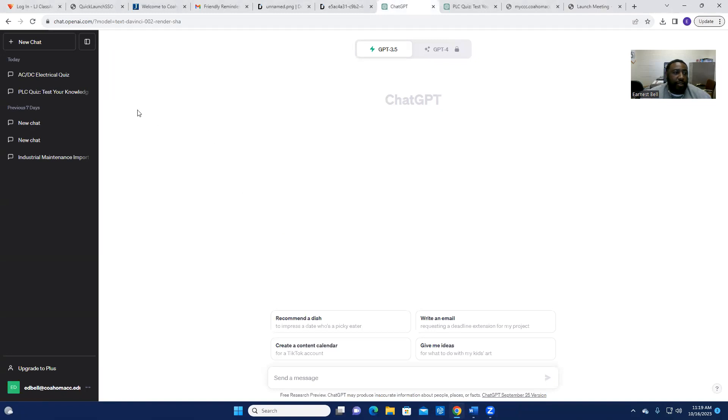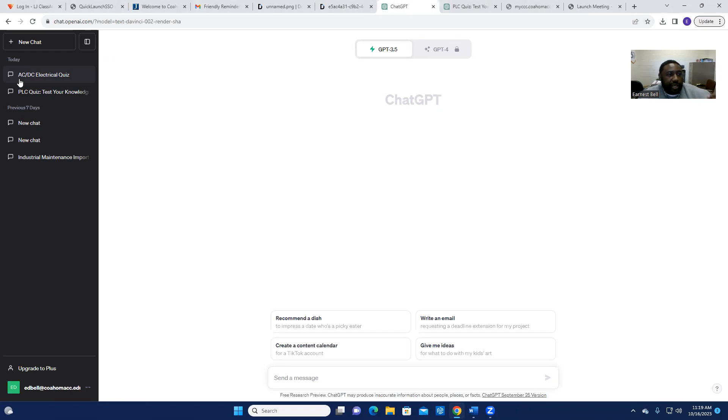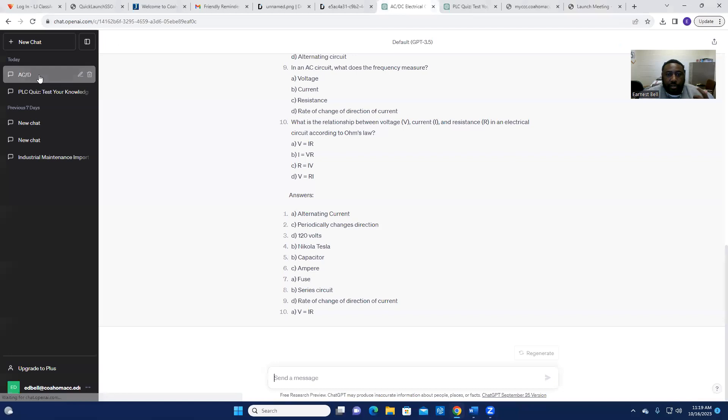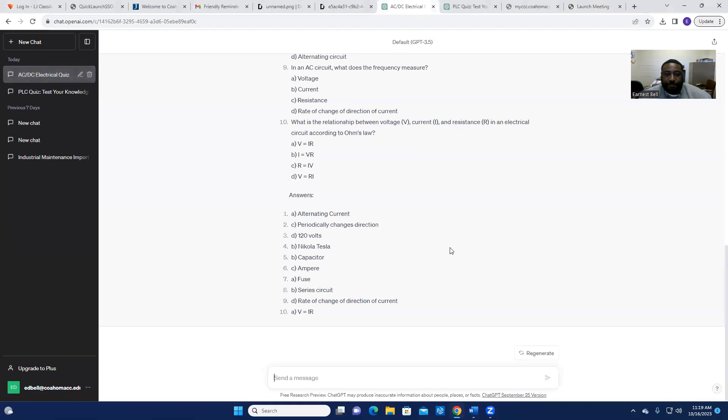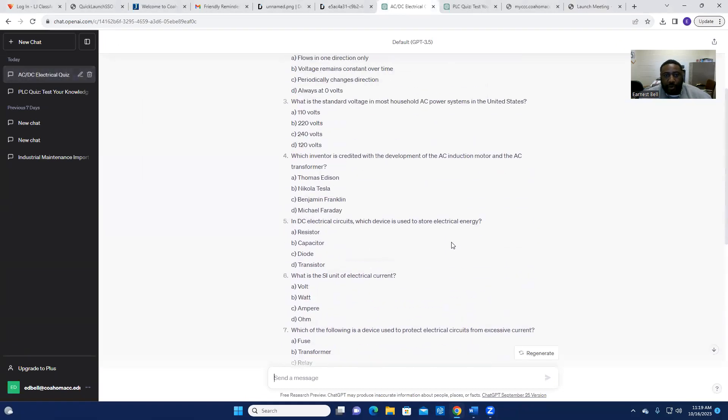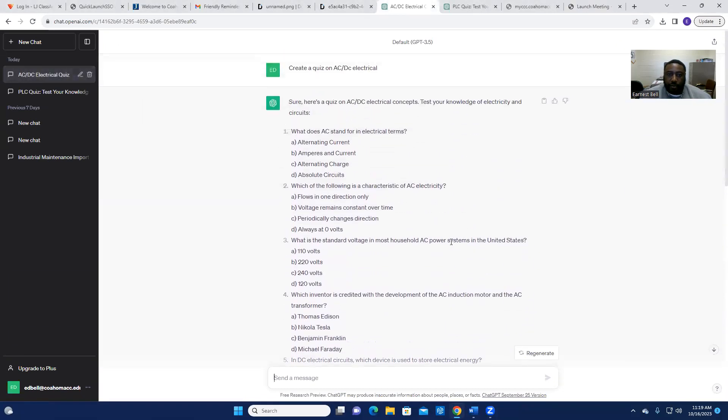And here, as you can see, I had asked it to create me a quiz on AC and DC electrical quiz. You click on it, it populated me 10 questions.